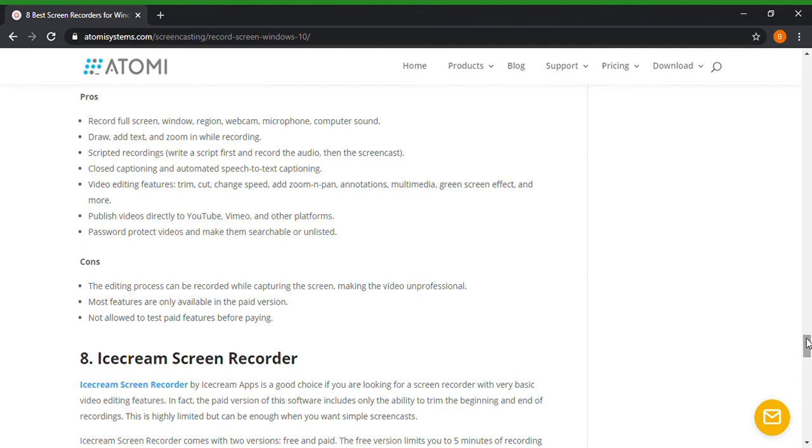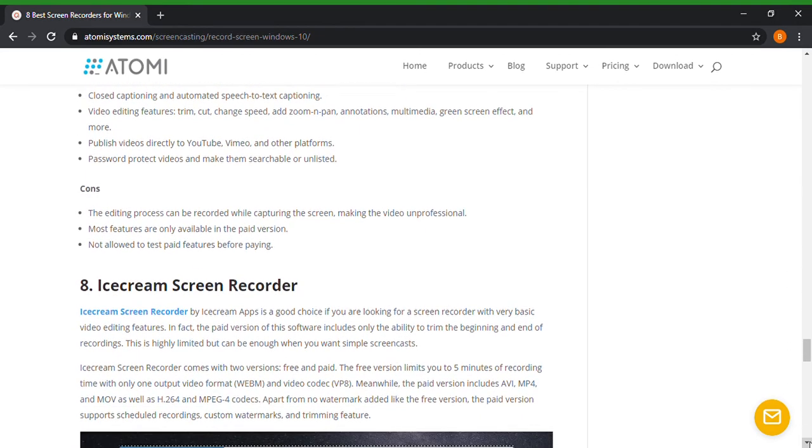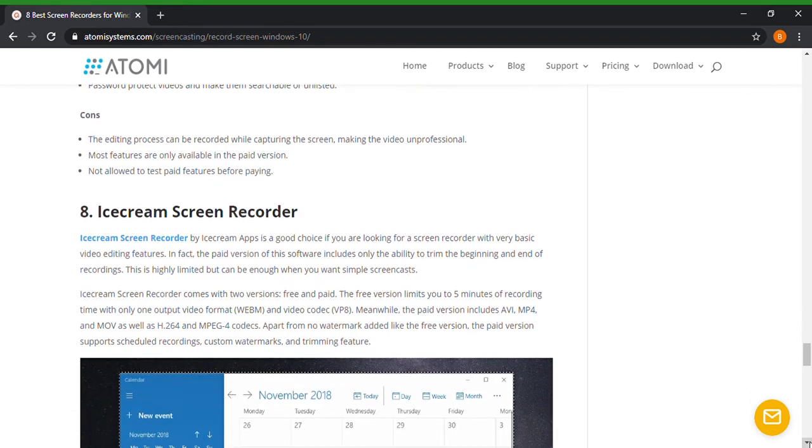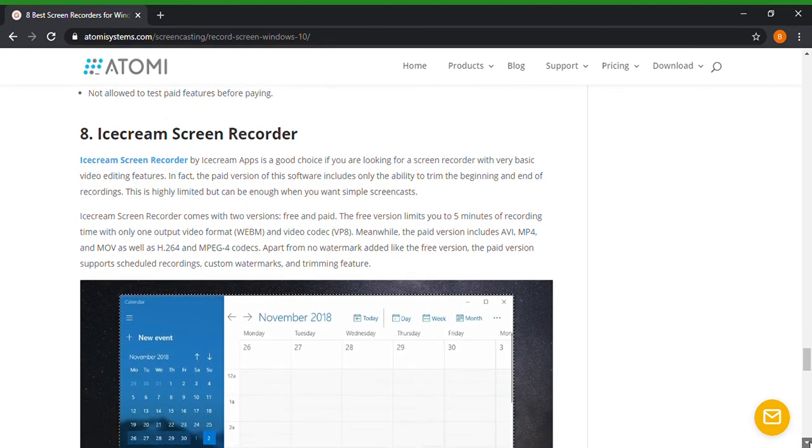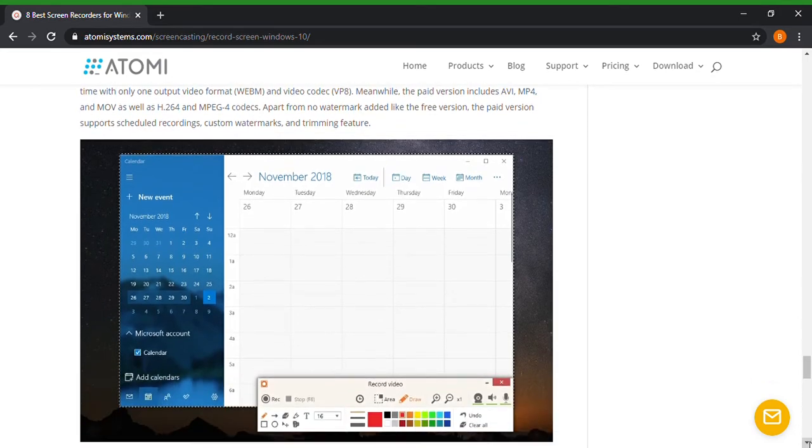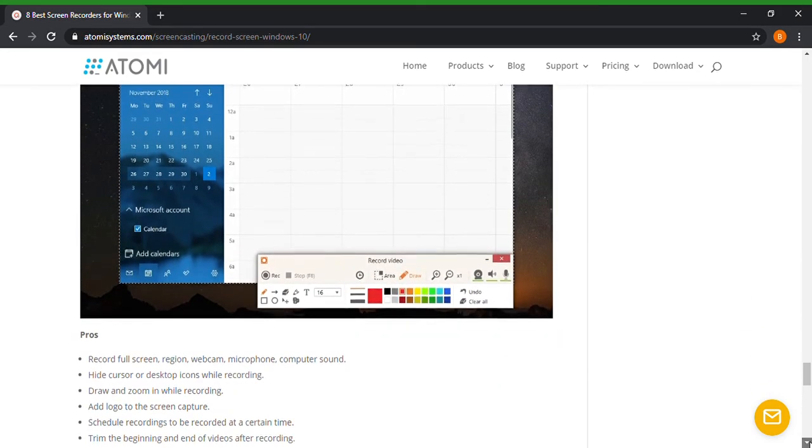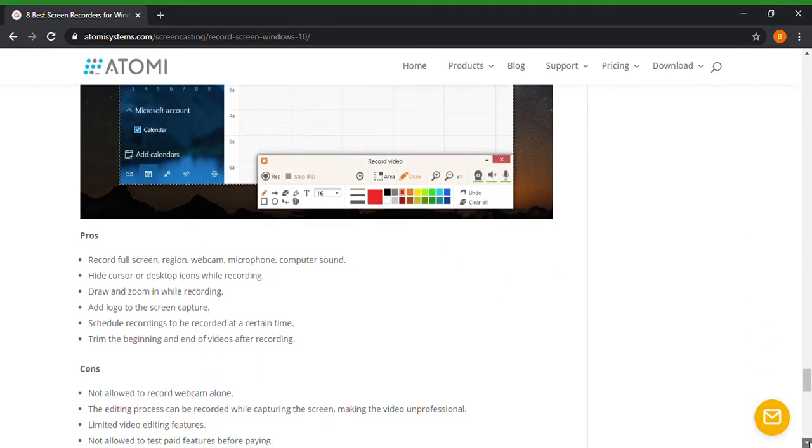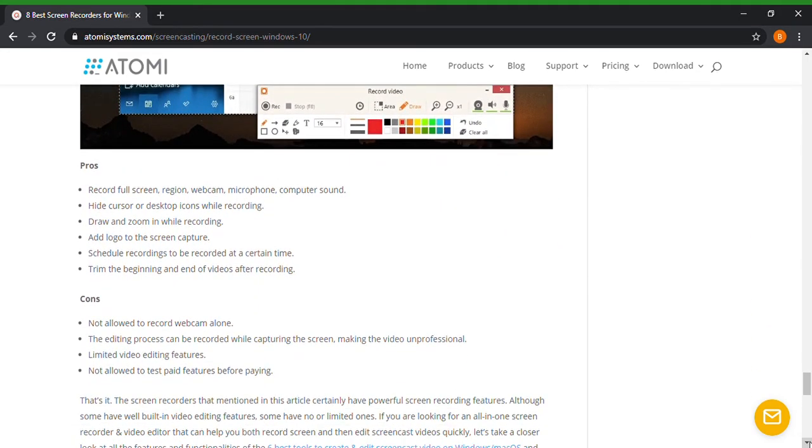So it seems like some of the perks you're going to have to pay for, but you know it does the essentials of what you want as far as screen recording and editing your videos. Ice cream, ice cream, ice cream screen recorder. Say that five times fast.